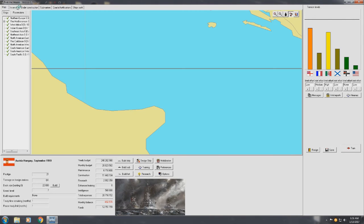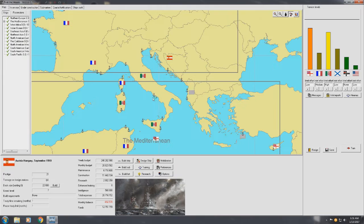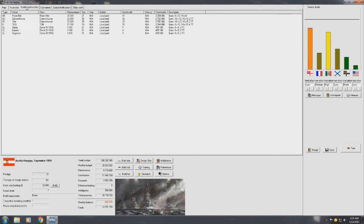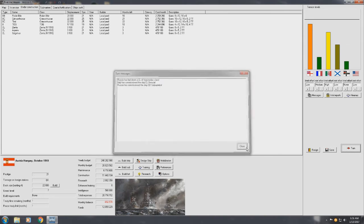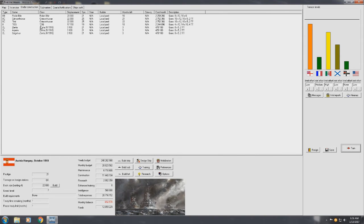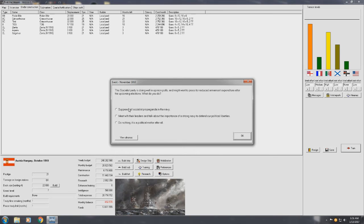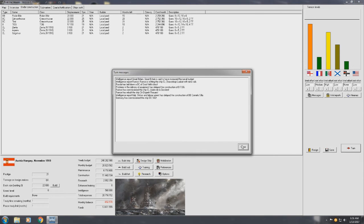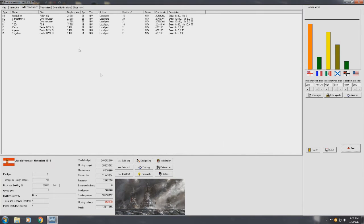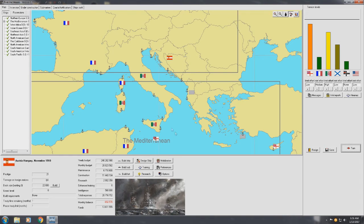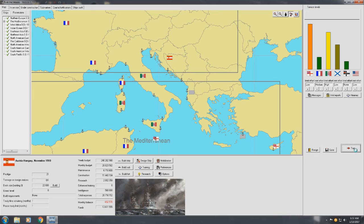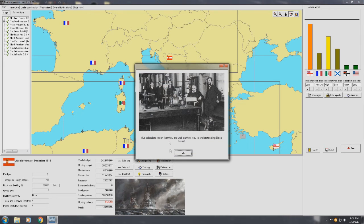So, we've got, we've got a choice to make here. Once these light cruisers come off from being refitted, we're going to have to take some serious thinking about our heavy fleet. Our battleships and battle cruiser, our dreadnoughts, battleships and battle cruisers, and heavy cruisers. The socialist party's doing well on opinion polls, might want to press for reduced armament expenditure after the upcoming election. What do you do? Well, prestige down, suppress socialist propaganda in the Navy. I mean, it's Austria-Hungary, so the Navy makes up for nothing of the population, so that's probably not going to help, but, you know, whatever.